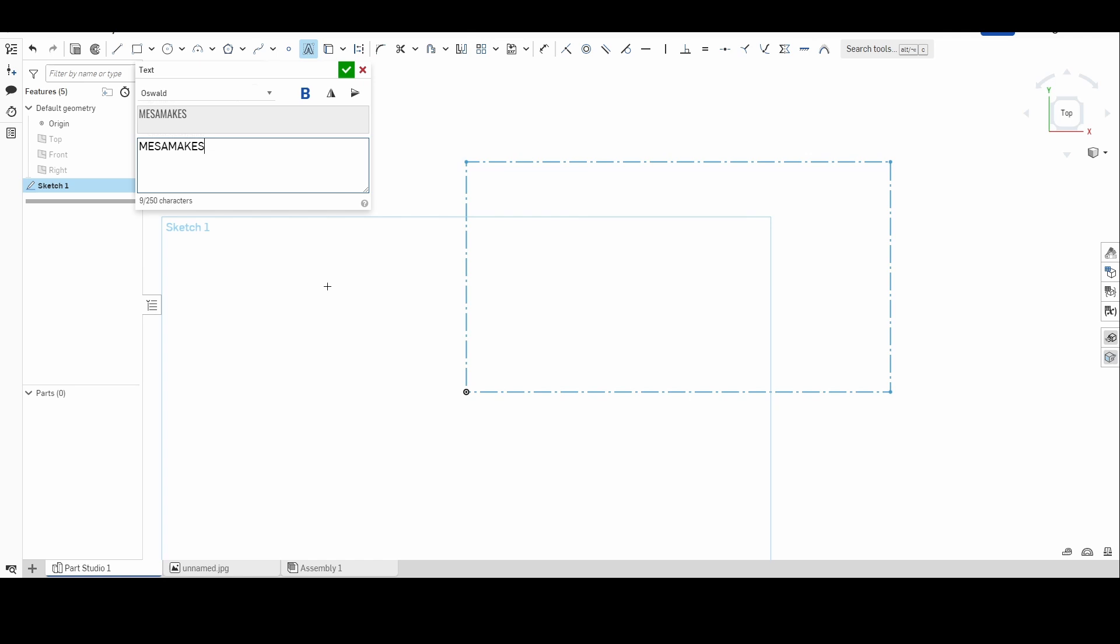We just got done doing room numbers for the school and I did these with text. I was able to make each individual letter and or number its own text box, which allowed me to change it for each different room.